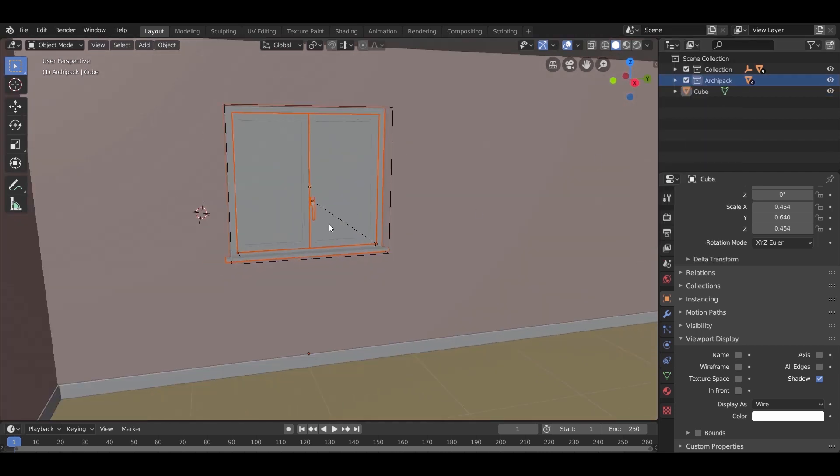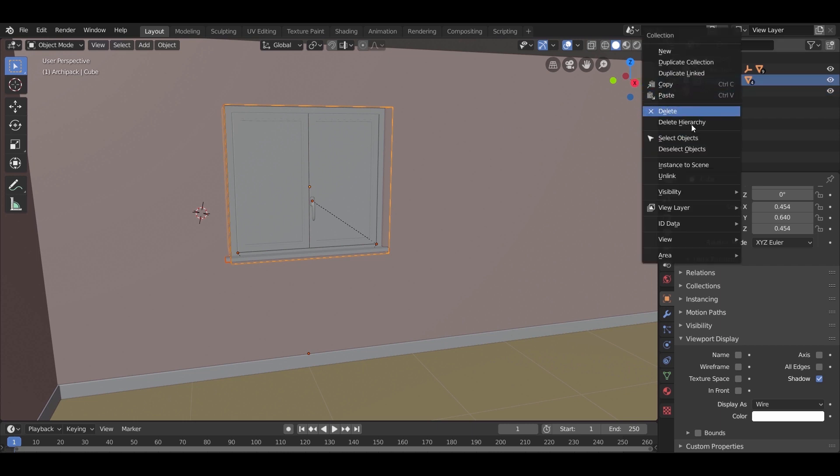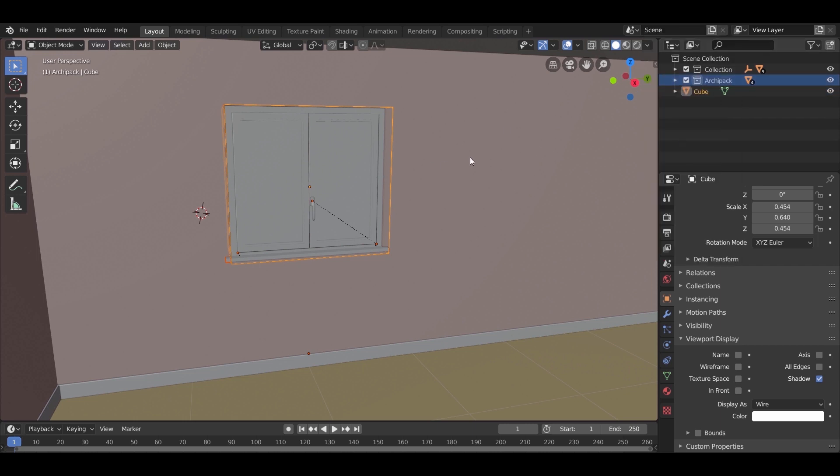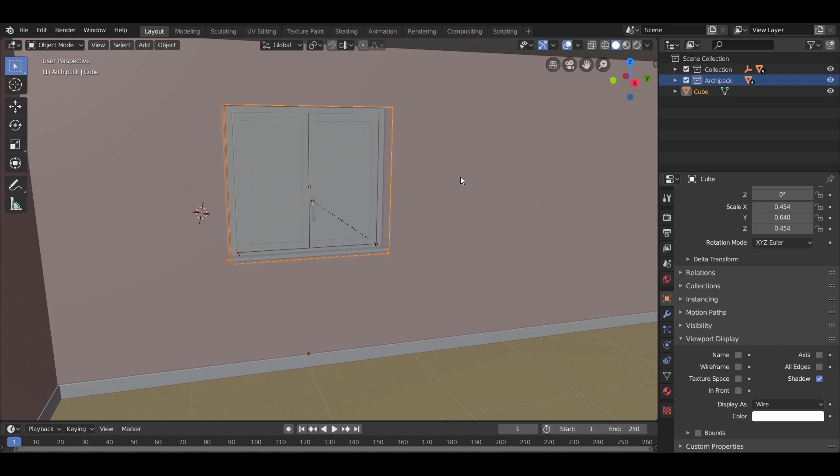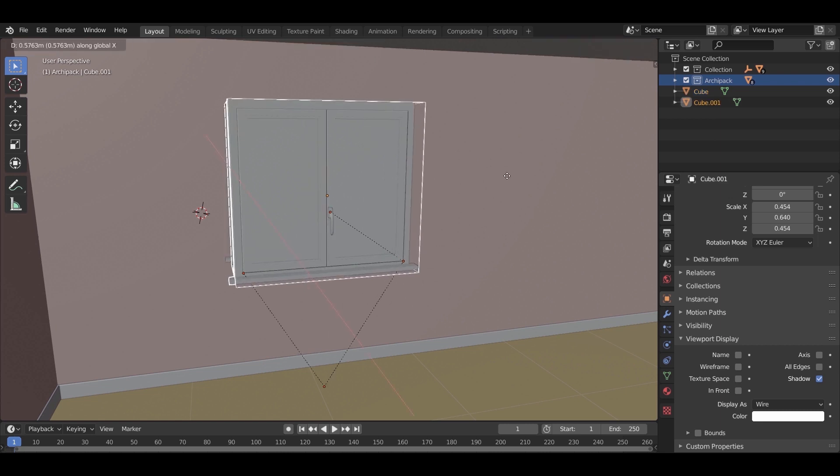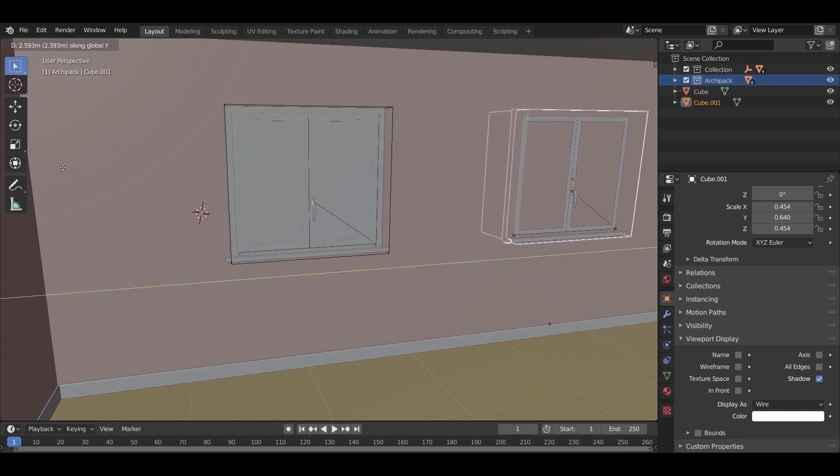After that, to copy the window, select it and the Boolean cube. You can select multiple objects by holding Shift. Press Shift D to copy the selected objects, move it along the axis of the wall. You can stick with one window, just make it big.